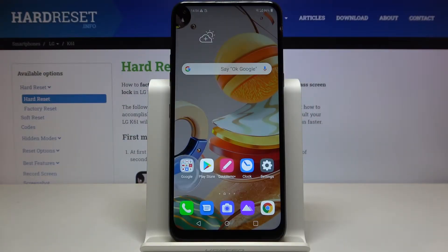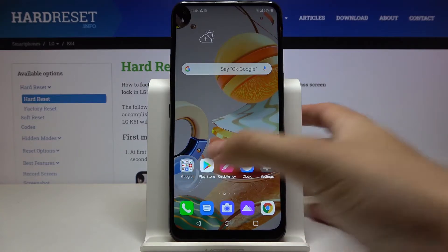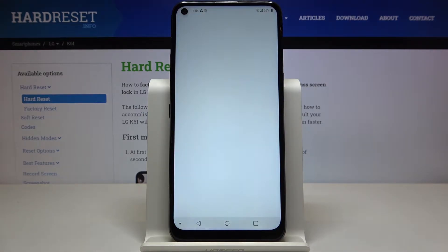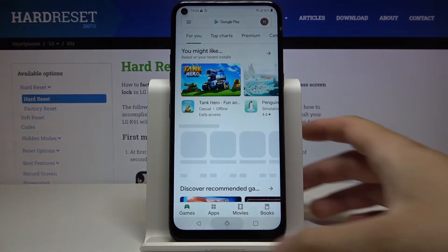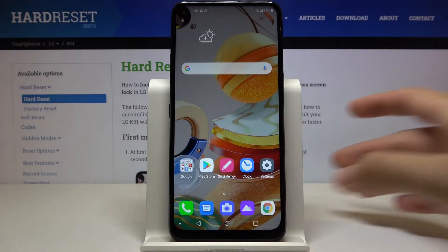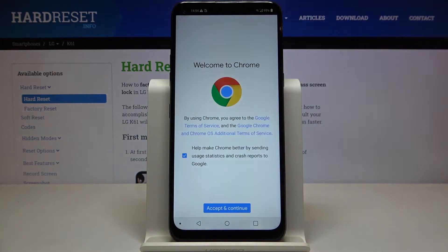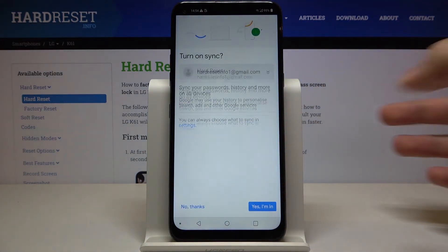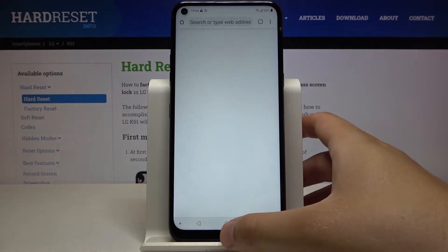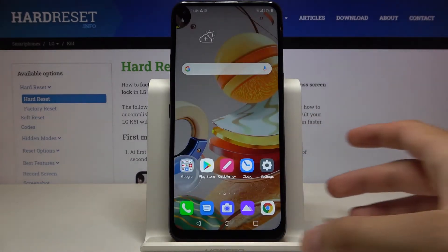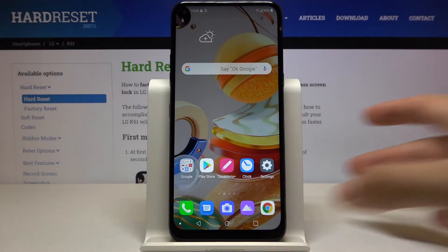Welcome! If you want to use split screen in your LG K61 for the first time, you have to open the applications that you want to use. So I'm going for the Play Store, Google Chrome, and also I can open the gallery.